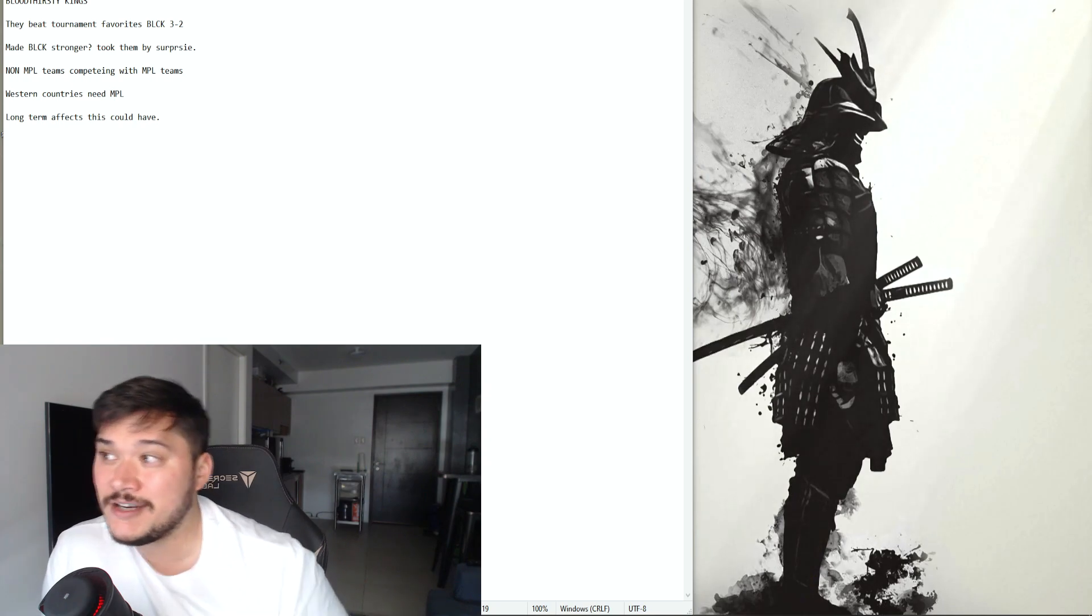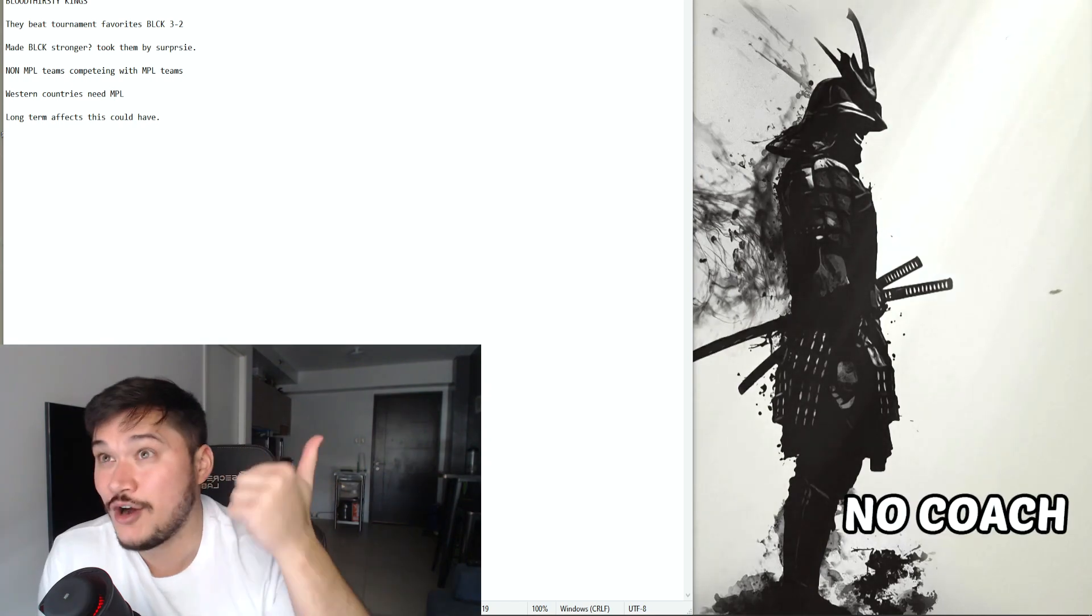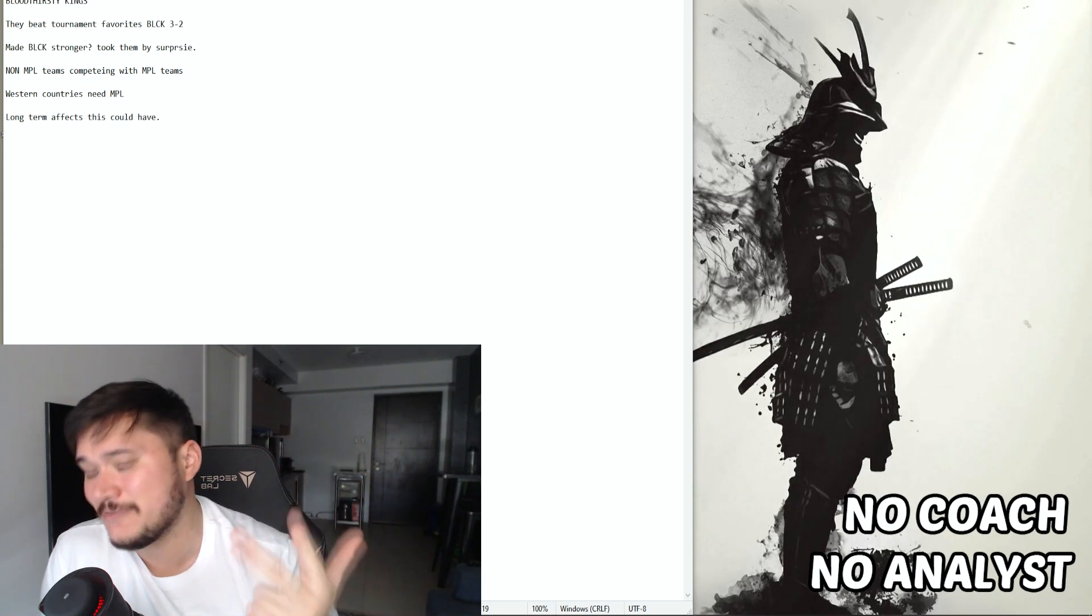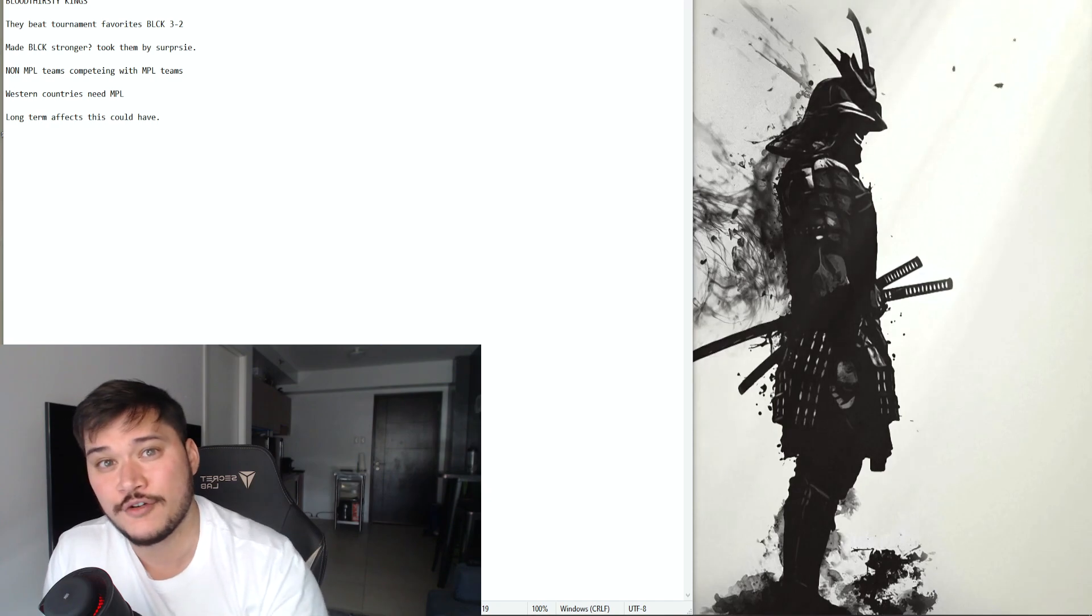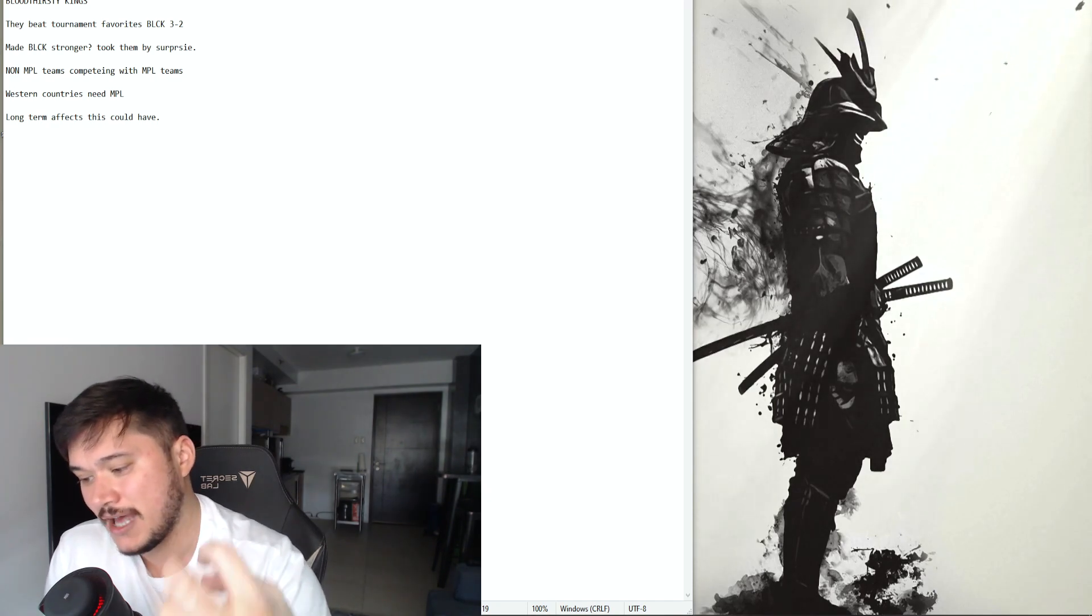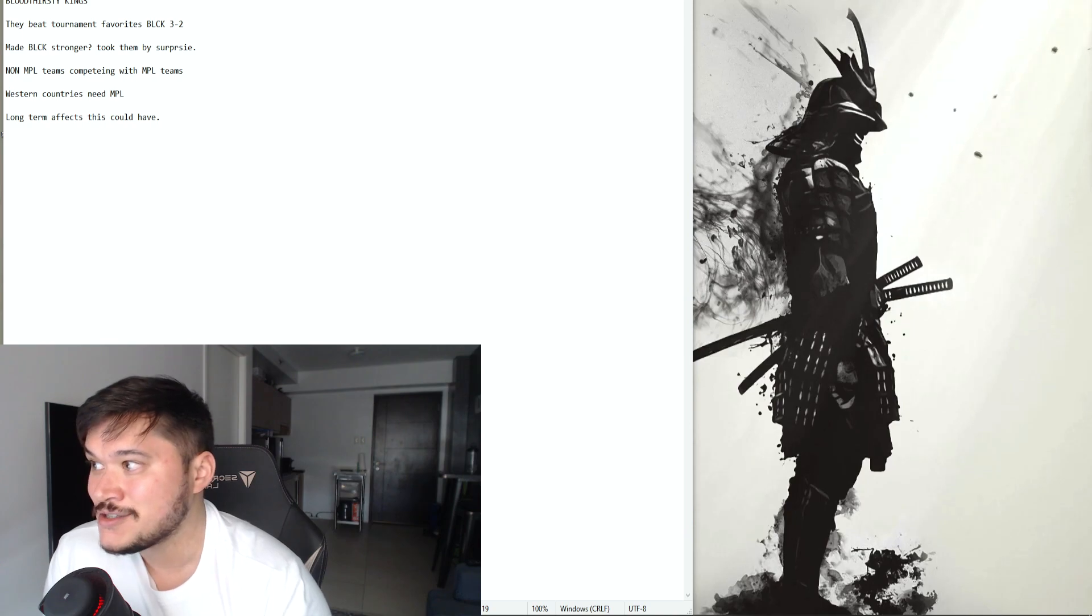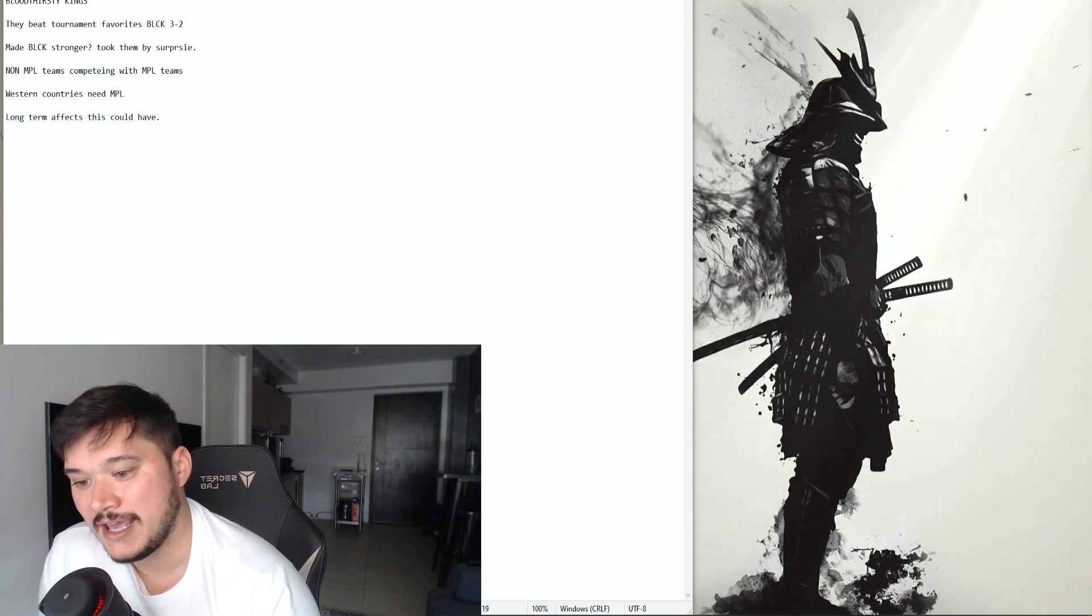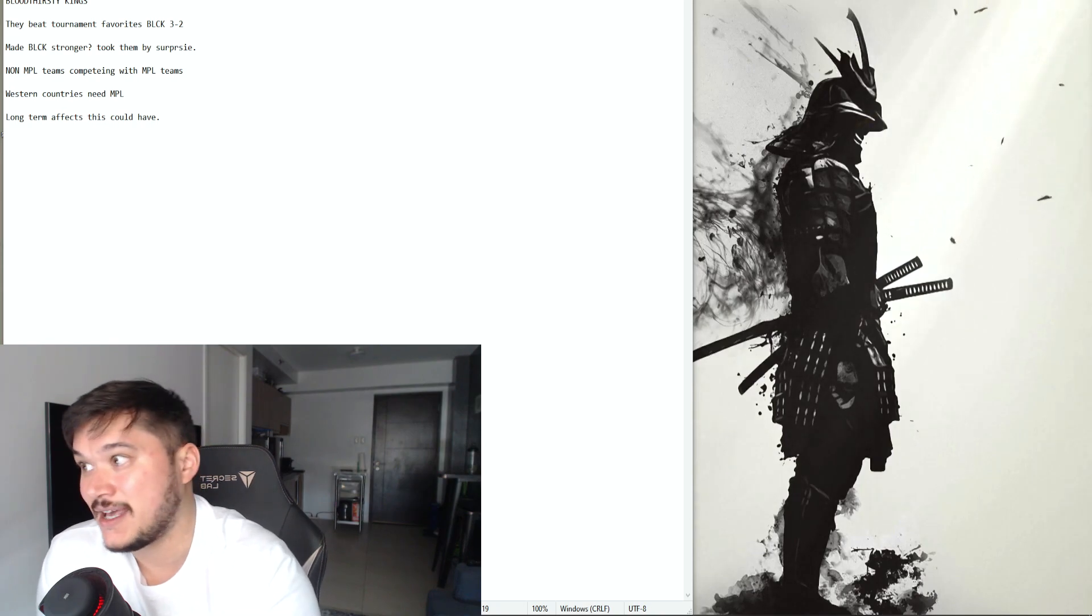But here comes a team from North America, no coach, no analyst. I don't think they have even met in person if I remember right. They met in person for the first time, most of them as a team, when they arrived in Singapore. So that's crazy because they're a team like I said that is very new and doesn't have much support.